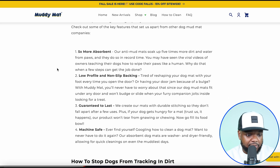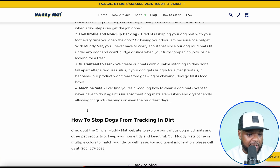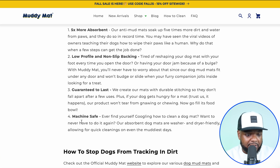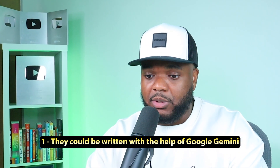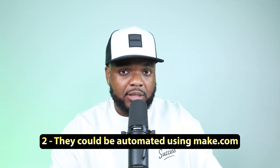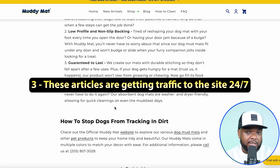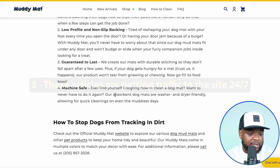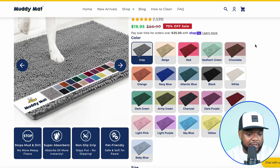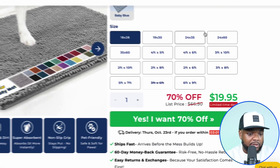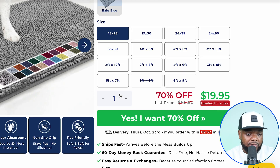Someone's going to click into it, read through it, and get all the information they need. It's a super simple article — not long at all — but it's still been able to get ranked and get traffic onto the site. The best thing about articles like this is: number one, they can be written with the help of Google Gemini; number two, they can be automated using Make.com; and number three, these articles are getting traffic to the site 24/7. Within these articles there are links that take the reader directly to the product page where they can select whatever variant they want and buy the item straight away.